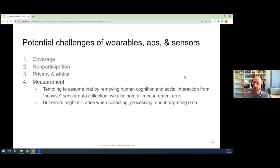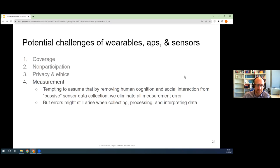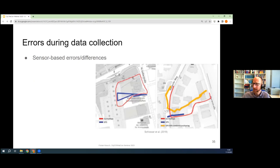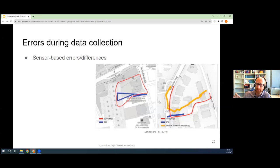The last point I want to make is about measurement. I see a lot of people getting into this field, and I was guilty of this when I started — there's this tempting assumption that by removing most of the human cognition and social interaction that we know from surveys, passive measurements of sensor data or app data collection eliminates all measurement error. But error creeps in at many stages. First of all, not every sensor is the same, not every device is the same. You might have different devices in your target sample, and people then get different readings based on the device they have.